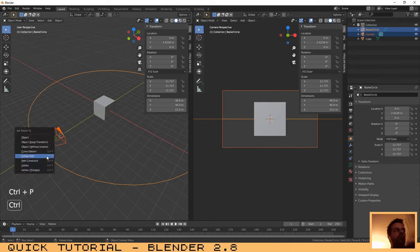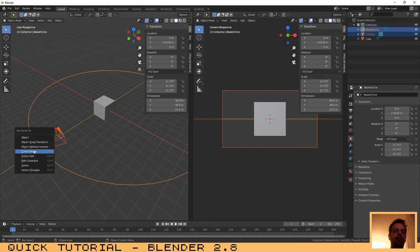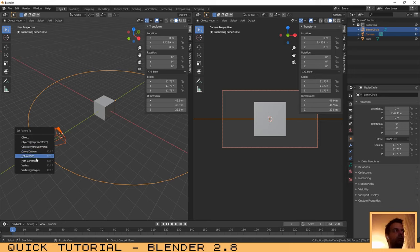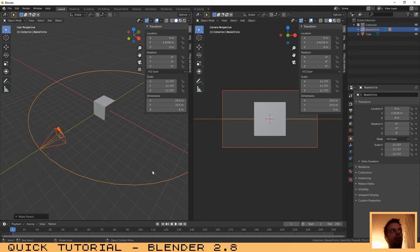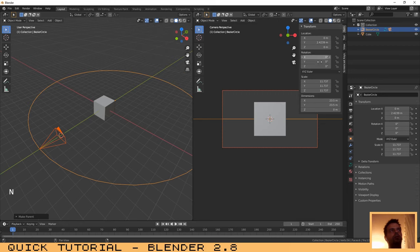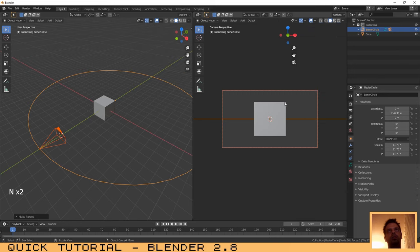Now you are going to make the camera linked to the curve. The option that you need to select here is follow path. Let me just remove this menu over here so that you can see better.